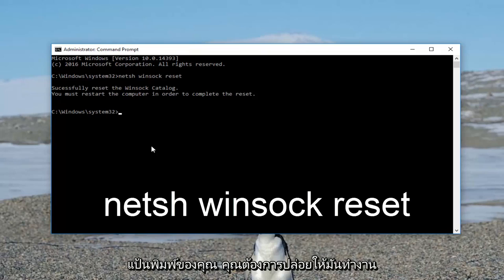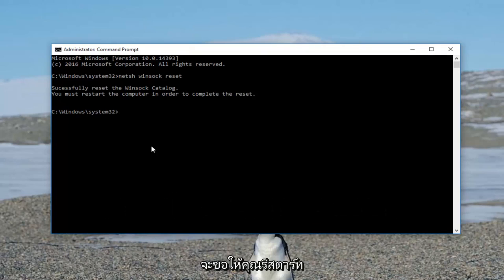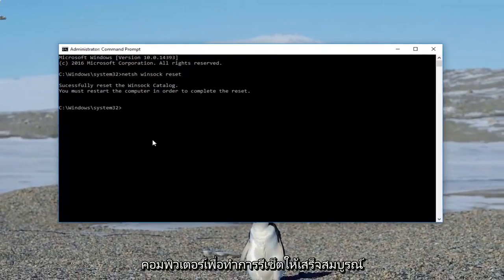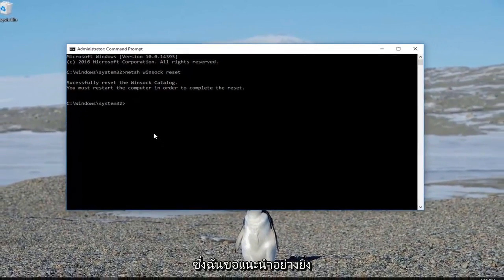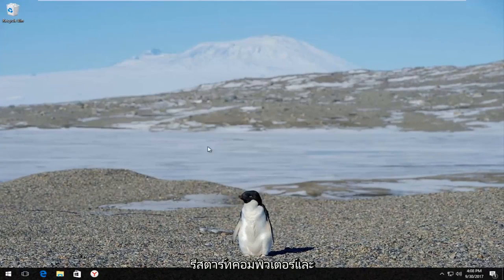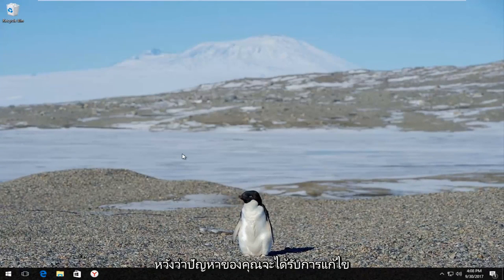Let this run for a second, and once it's done it's going to ask you to restart your computer in order to complete the reset, which I would highly recommend that you do. Close out the command line window, restart your computer, and hopefully your problem has been resolved.